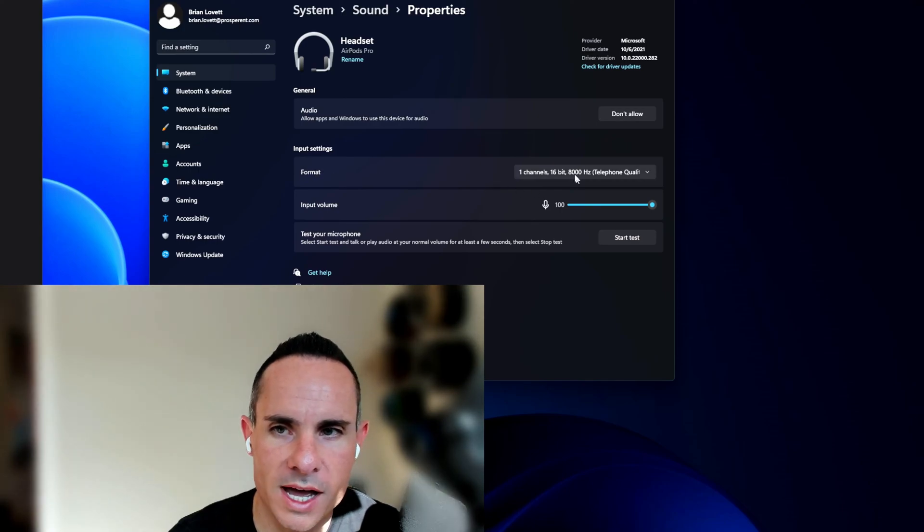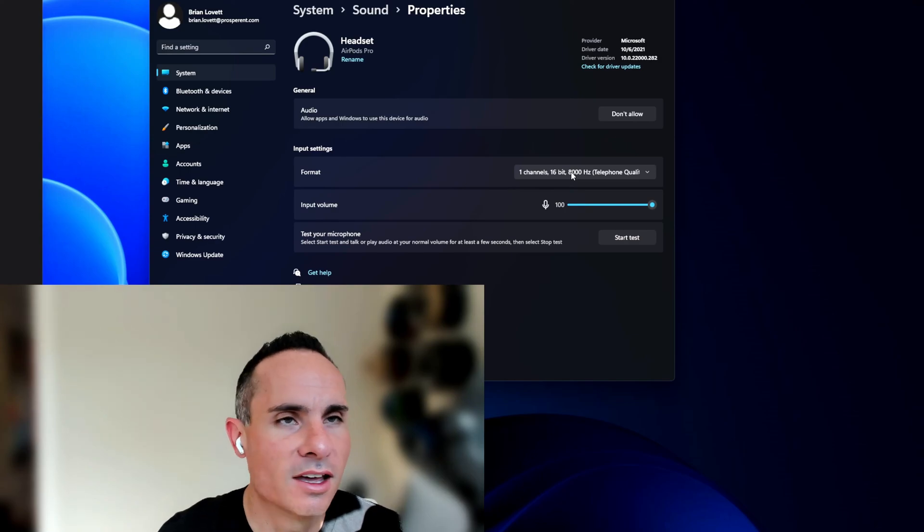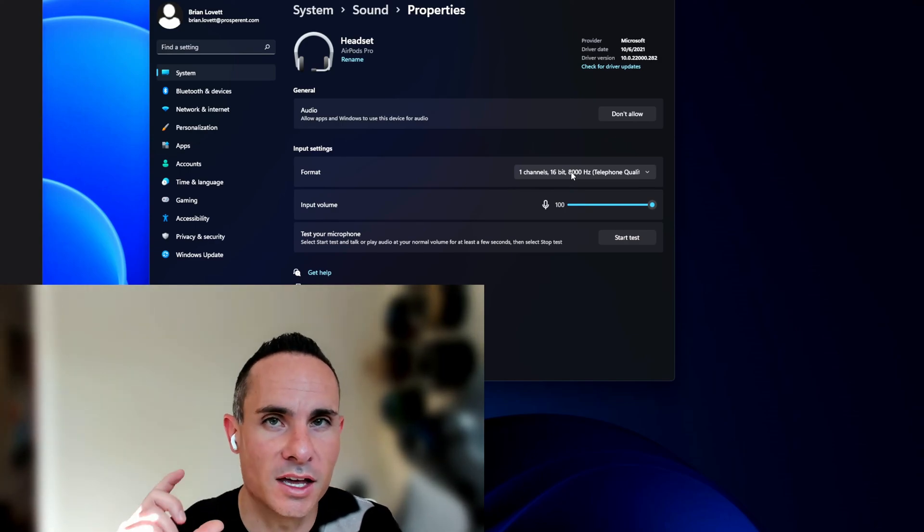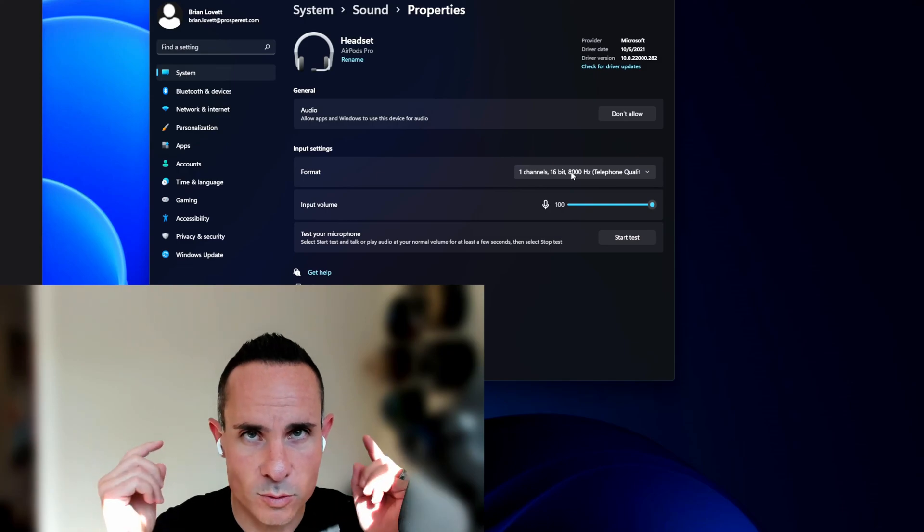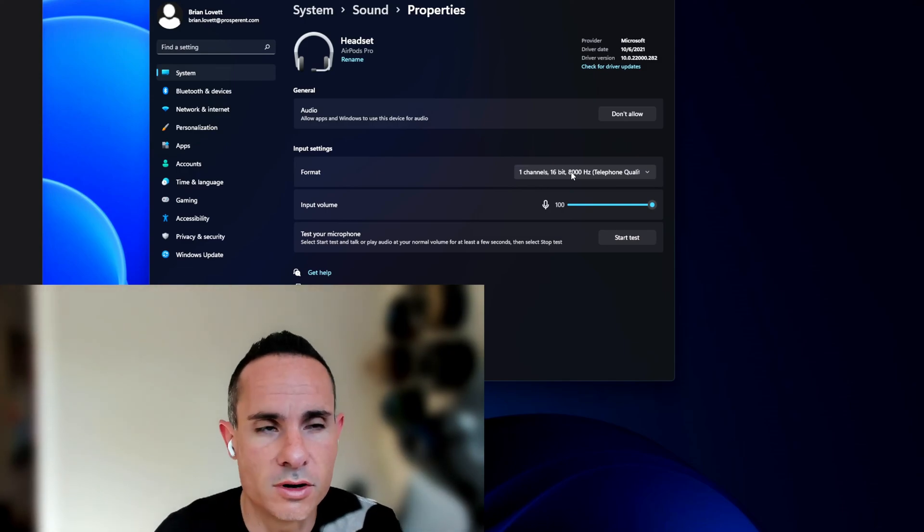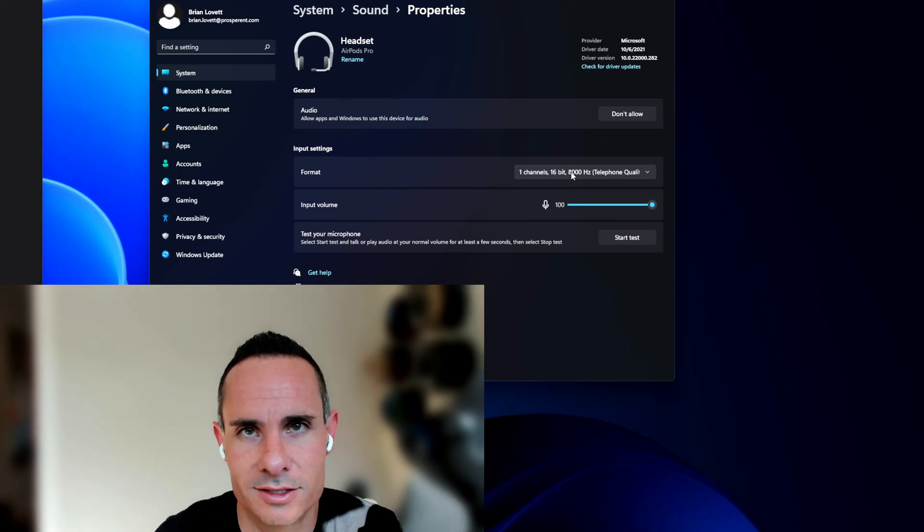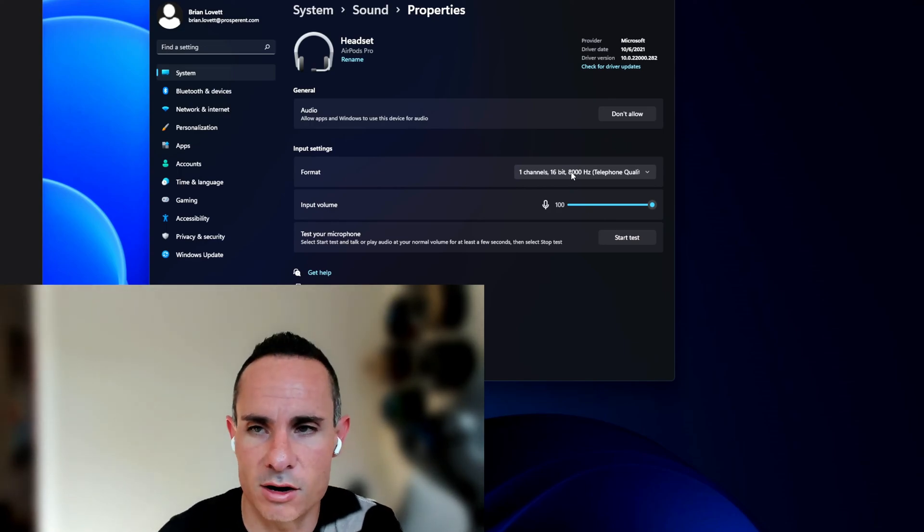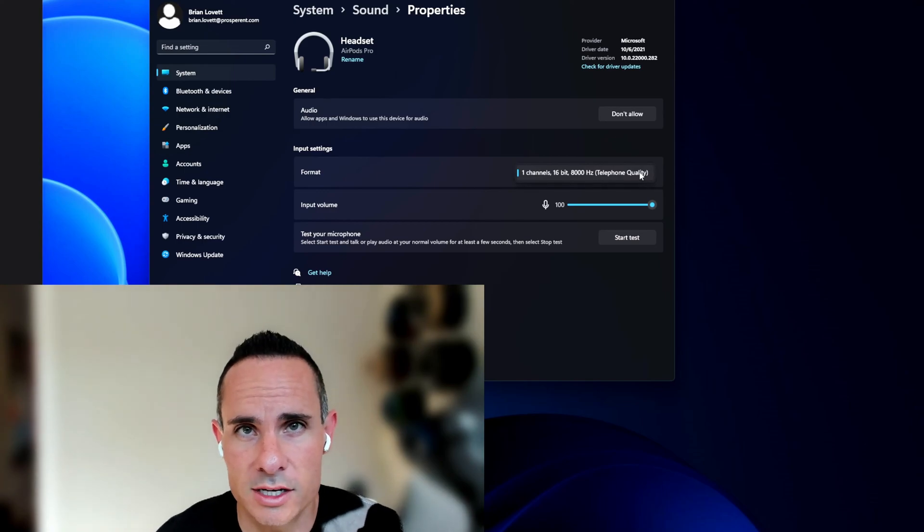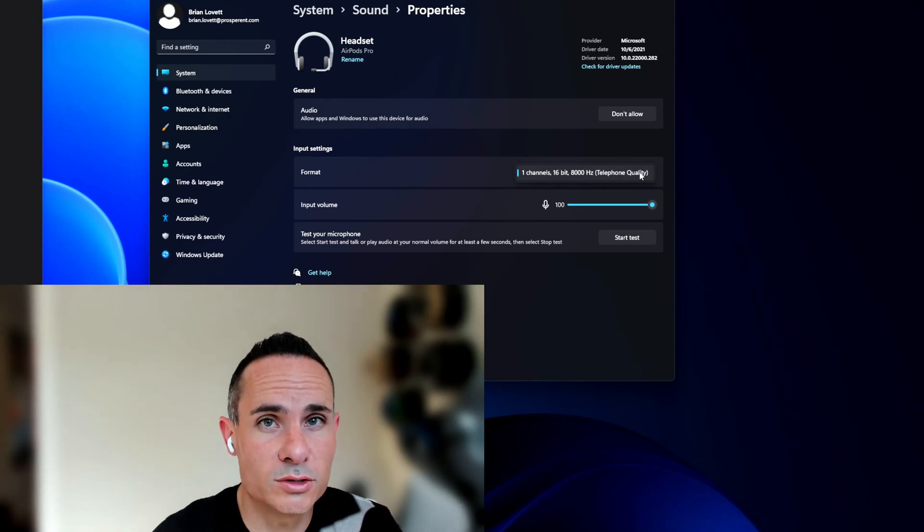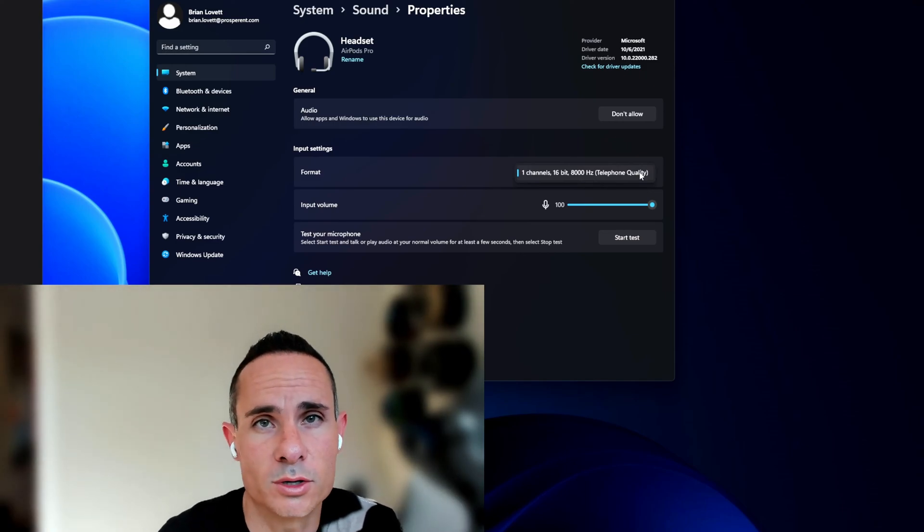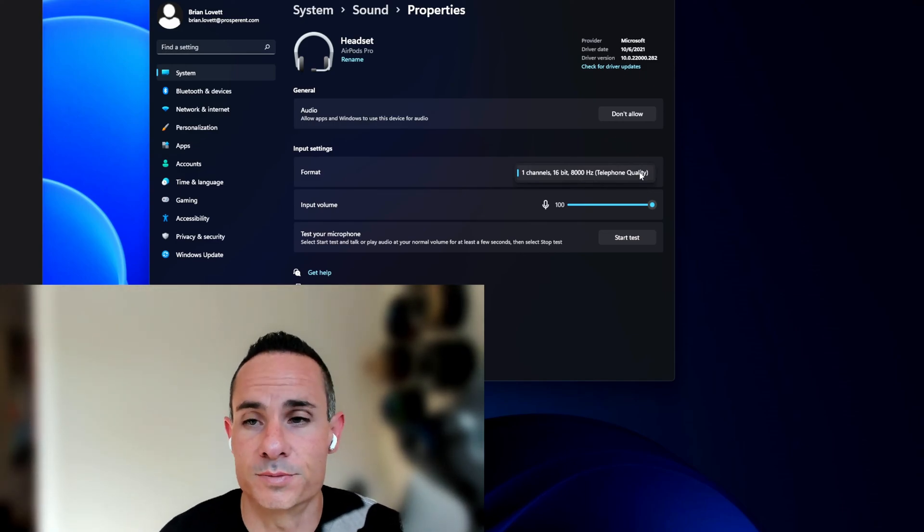Now, what you'll notice here is under format, it says one-channel, 16-bit telephone quality. This is the entire problem. If you're on Windows 11 and you're using your AirPods Pros as speakers and as a microphone, for whatever reason, it changes it to one-channel, 16-bit quality, which is terrible. You'll notice in the drop-down, you can't actually change it. There are some aftermarket Bluetooth adapters that you can use for your computer that'll get over this issue, but that's the problem.